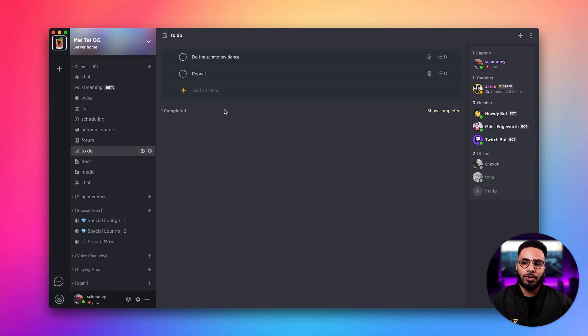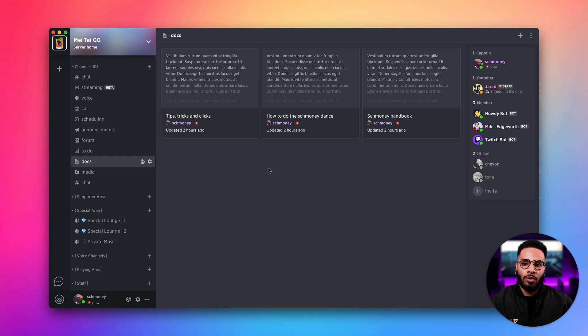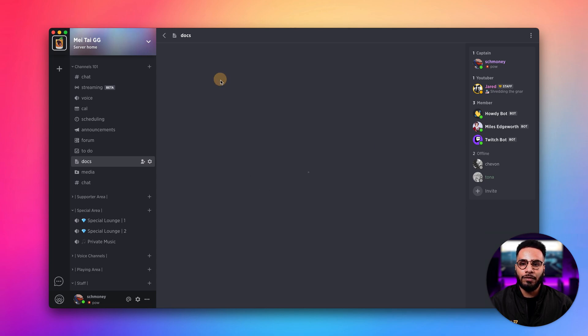My personal favorite, we have the to-do list channel. Here we can create items and check them off. We also have a docs channel where you can create documents and allow other people to view them.